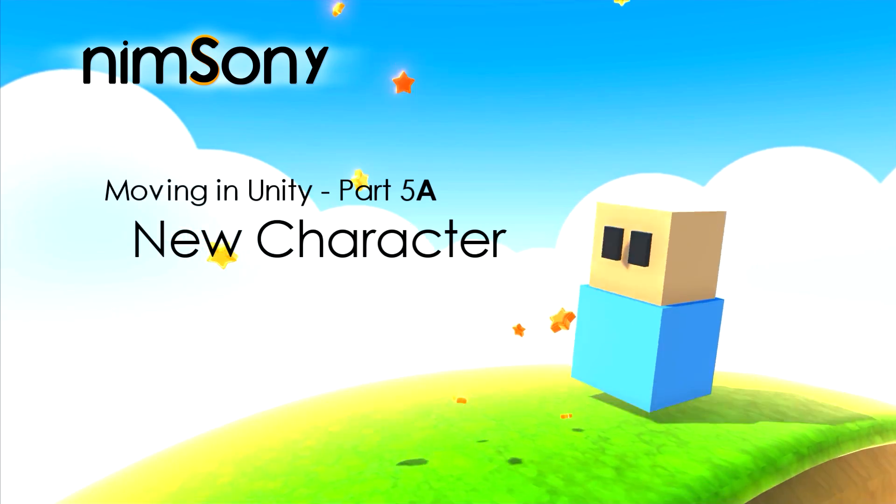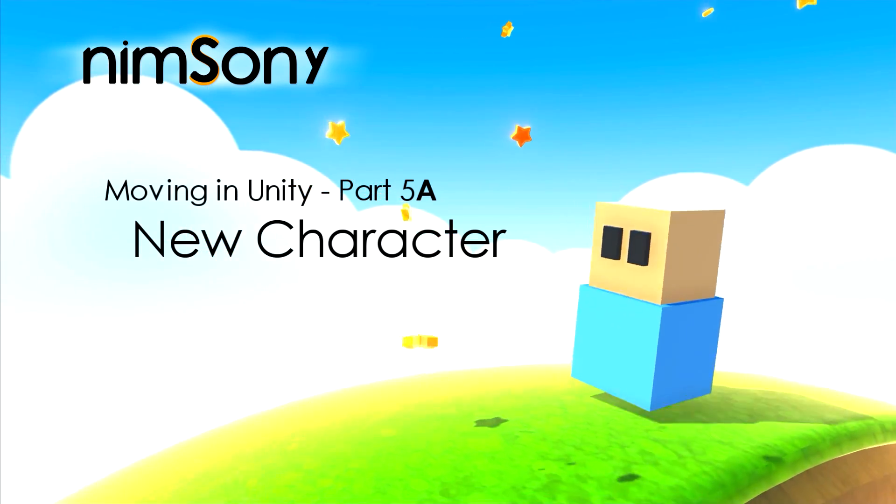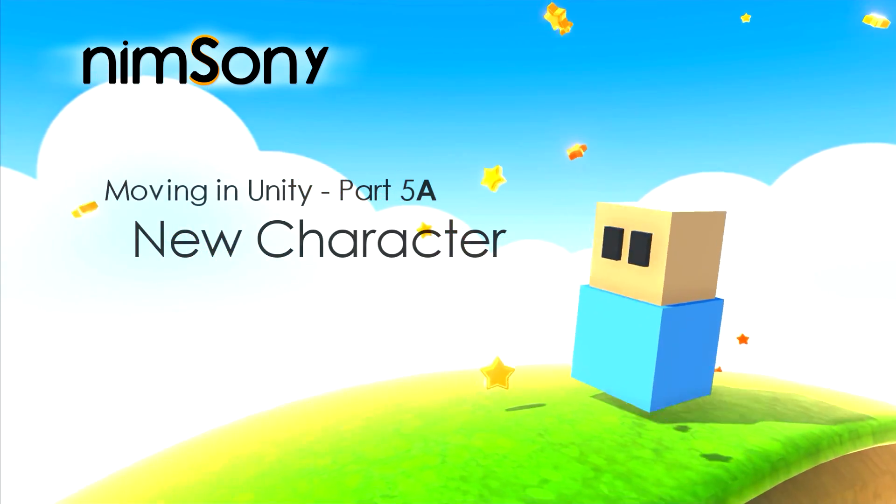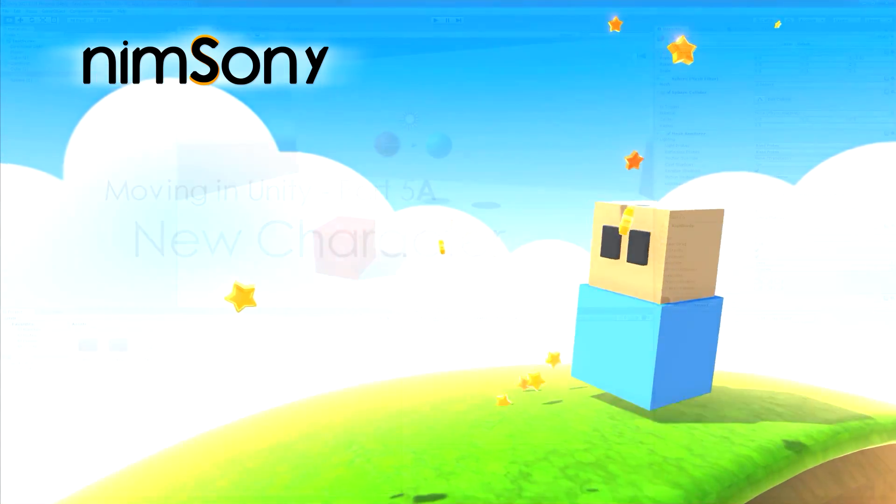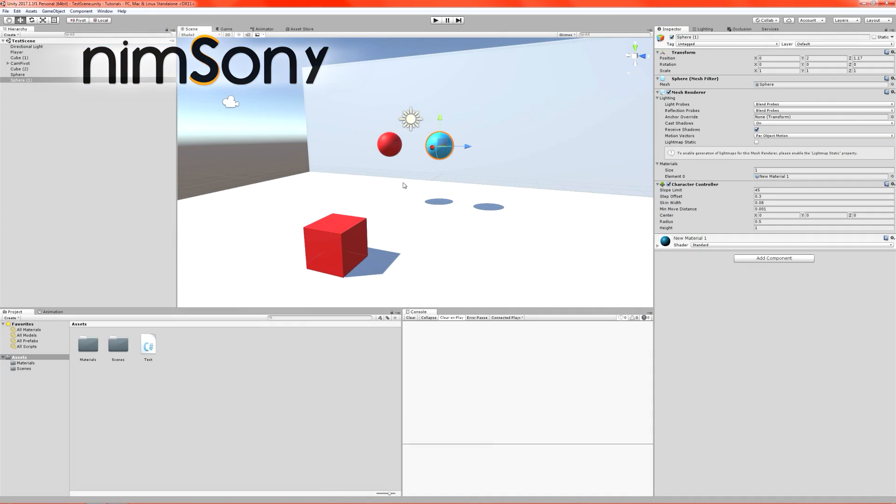Today we're going to be working with our character controllers, which we discussed in the last video, and we're going to be actually moving a character around.